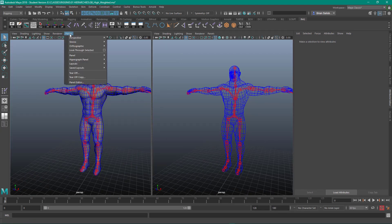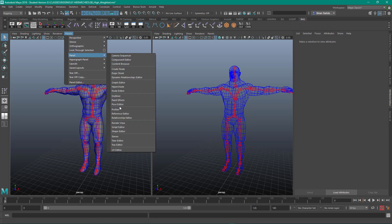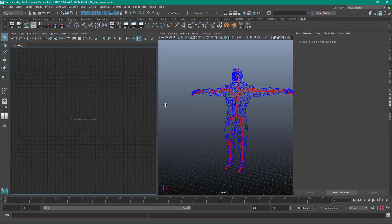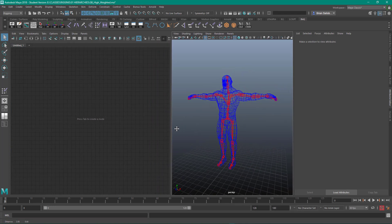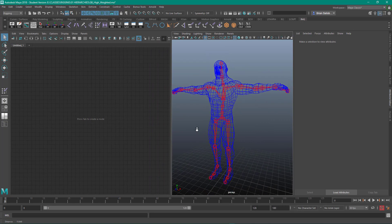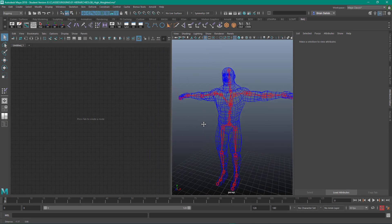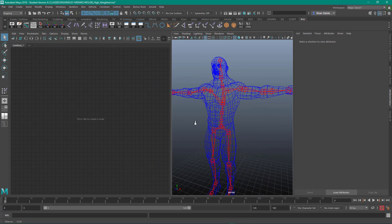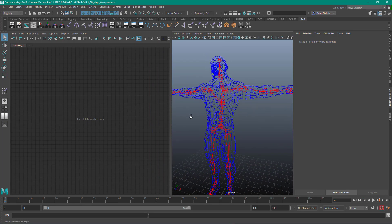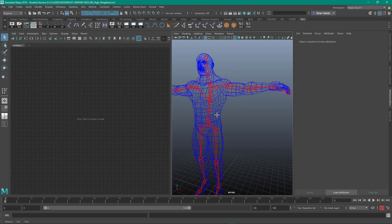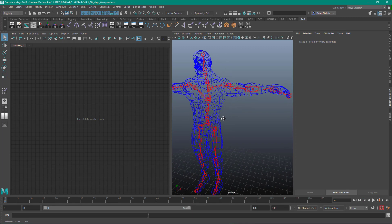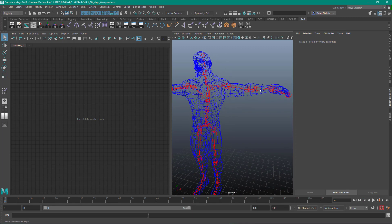I'm going to make this one my node editor. So we're going to look at the node editor and we're going to add a multiply divide node to make our joints twist.